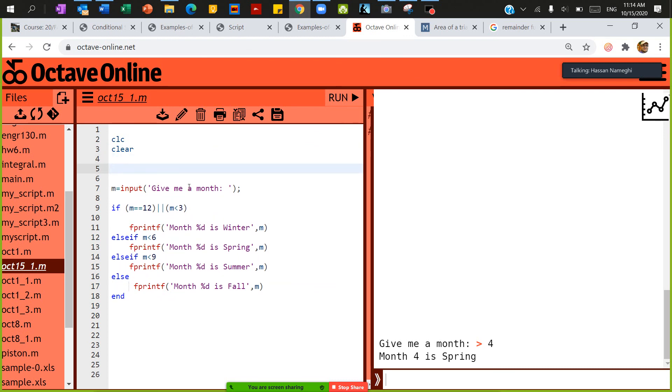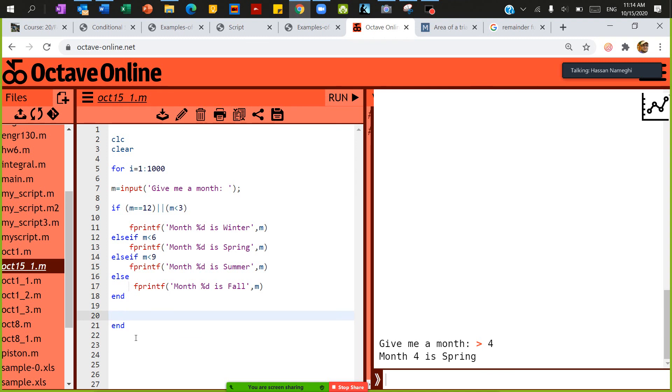I'm going to just go for a loop. For i is equal to 1 until like a thousand times, just repeat that.